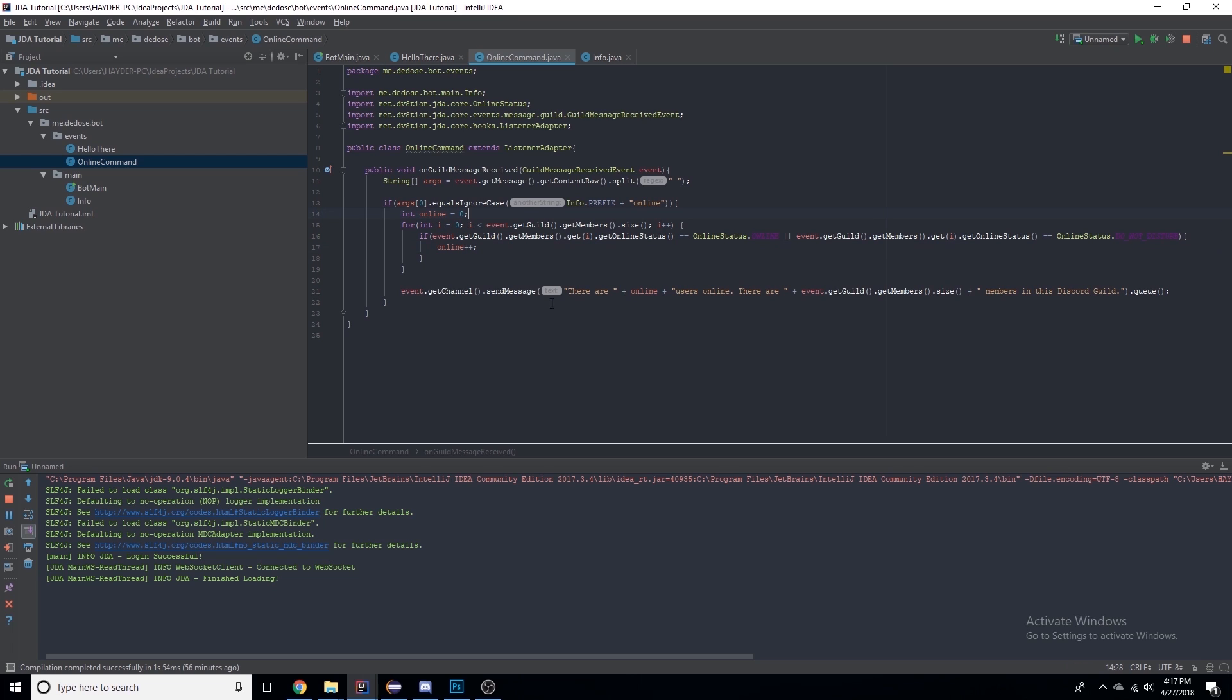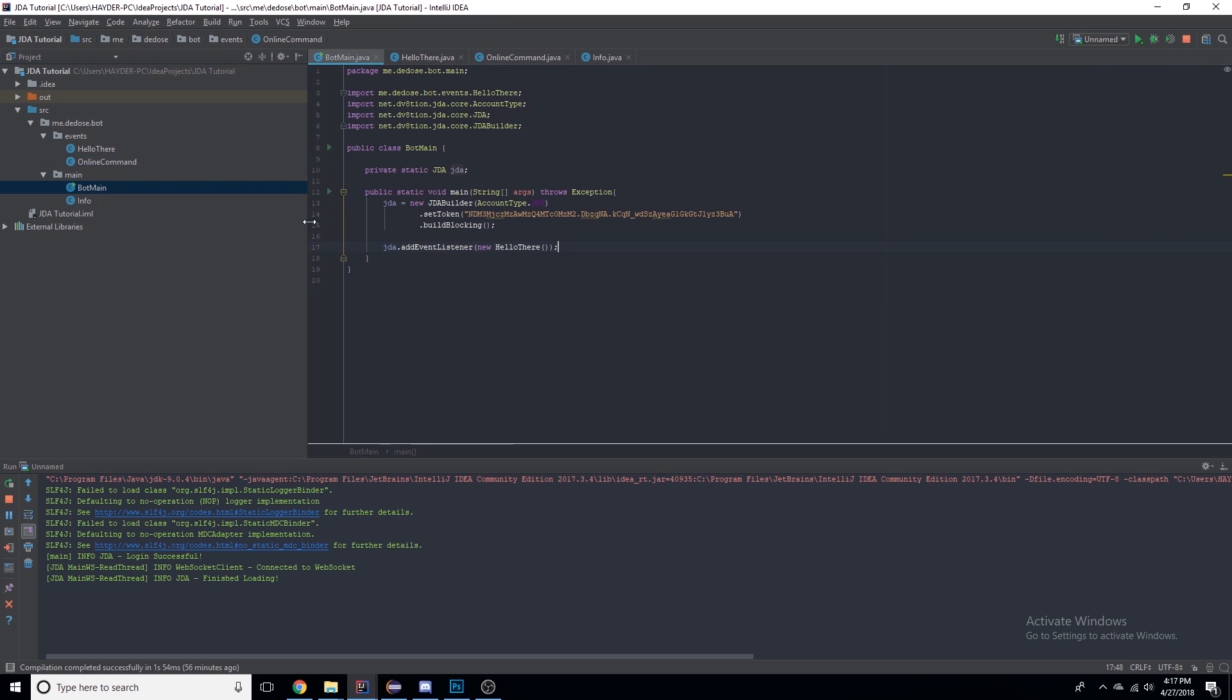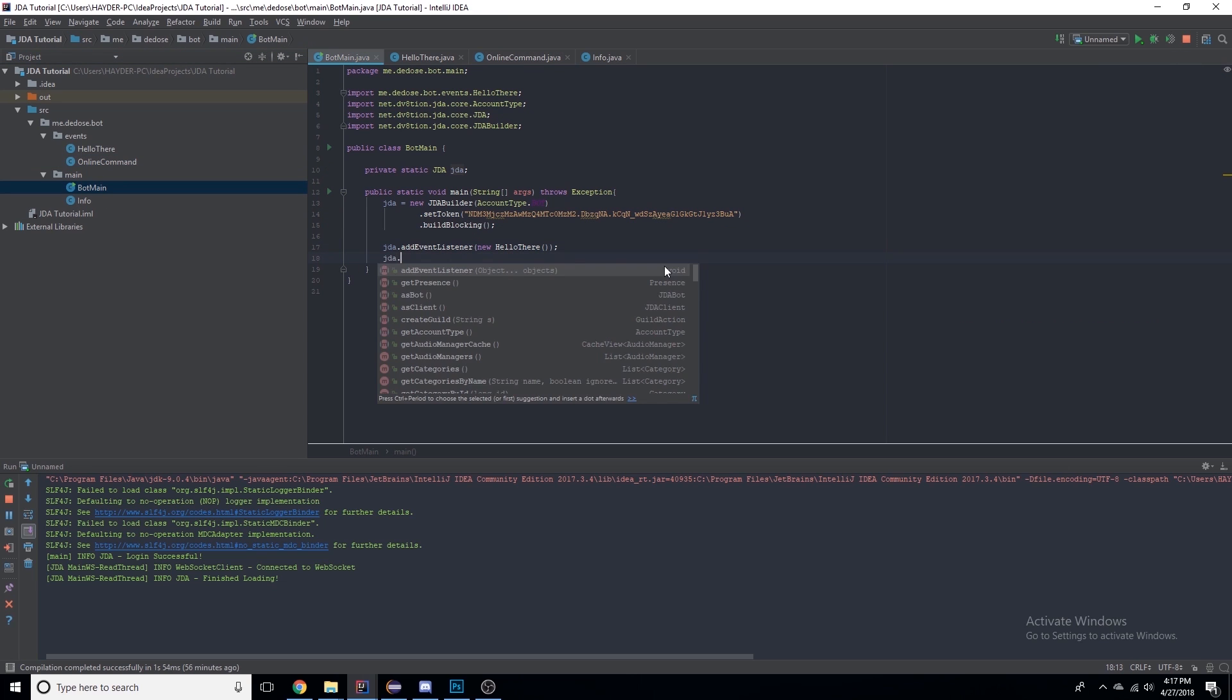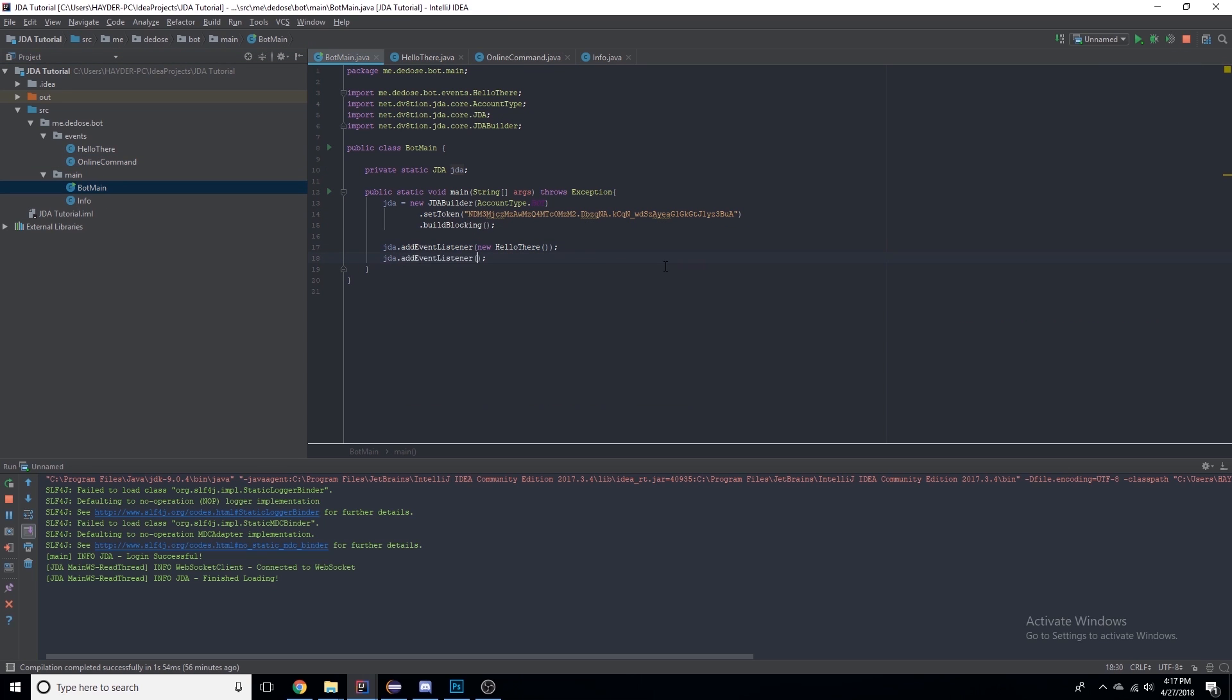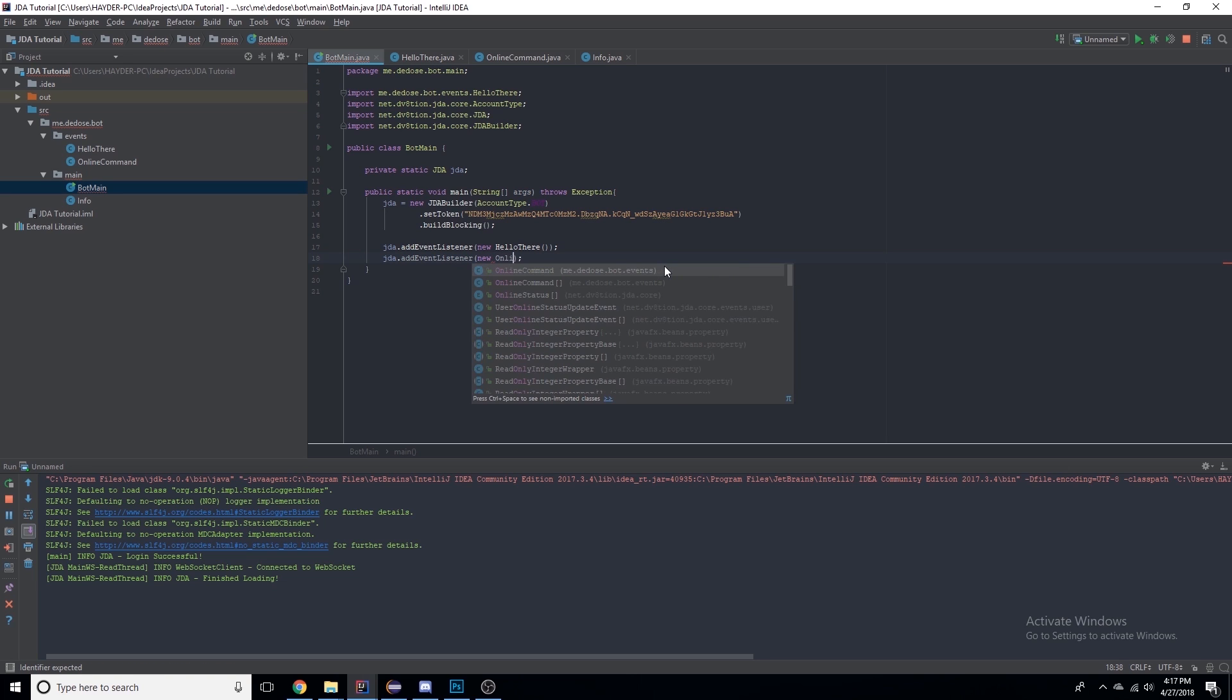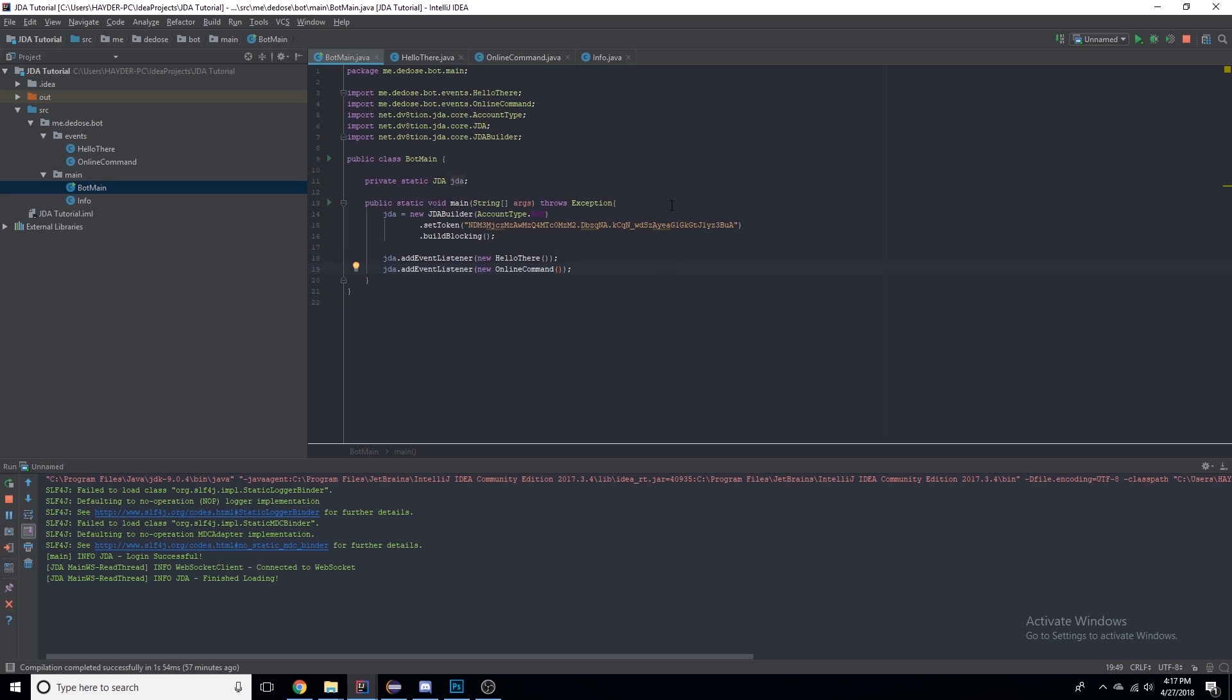Then I'm sending this message. We need to make sure that jda.addEventListener(new OnlineCommand). There we go, so now it's registering OnlineCommand as an event class. Let's restart the bot.